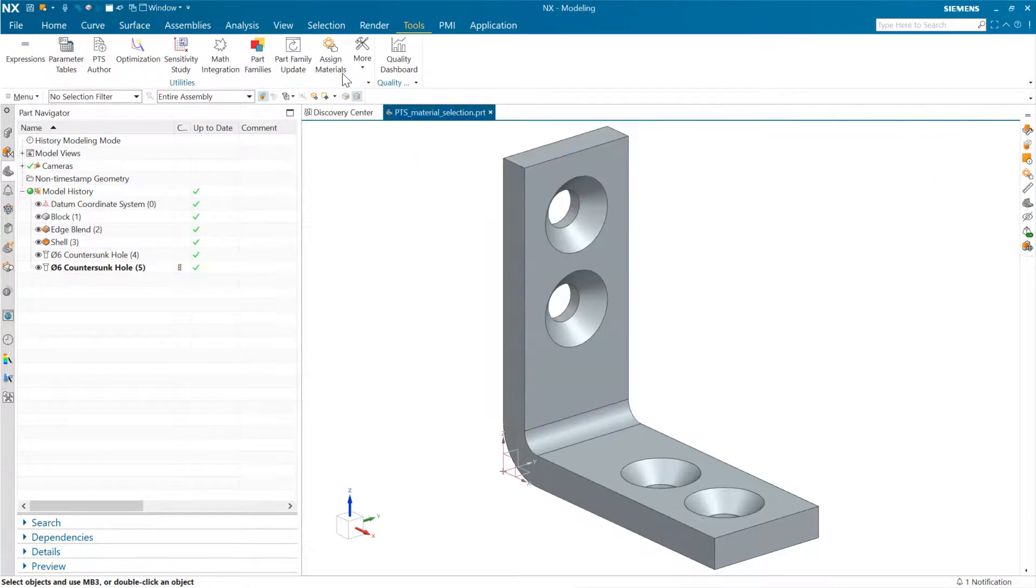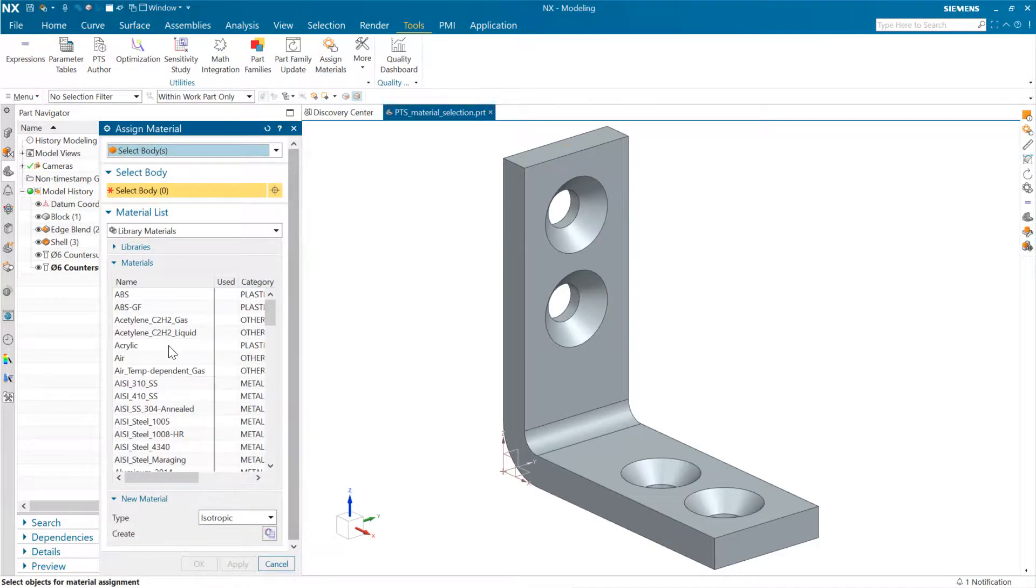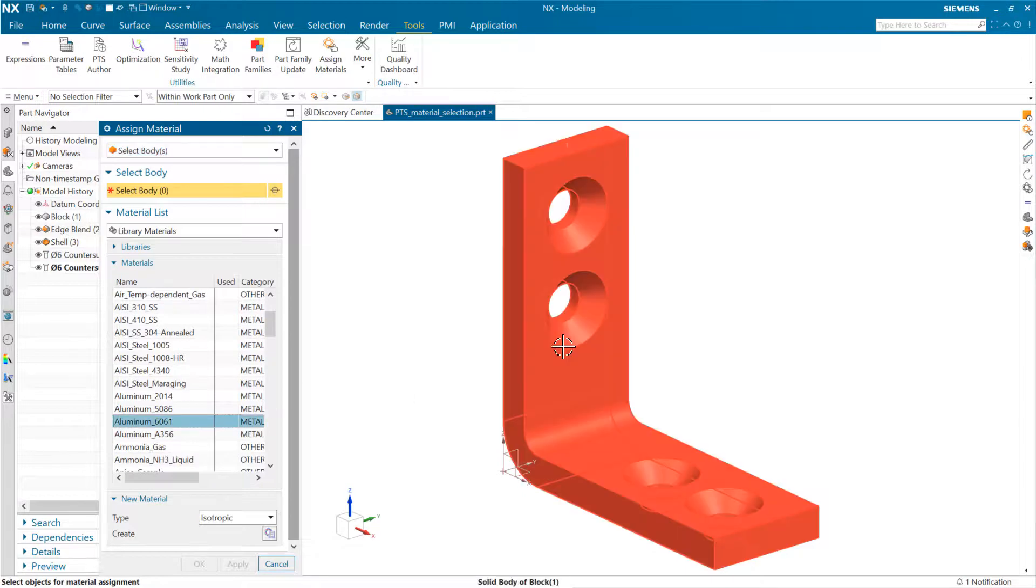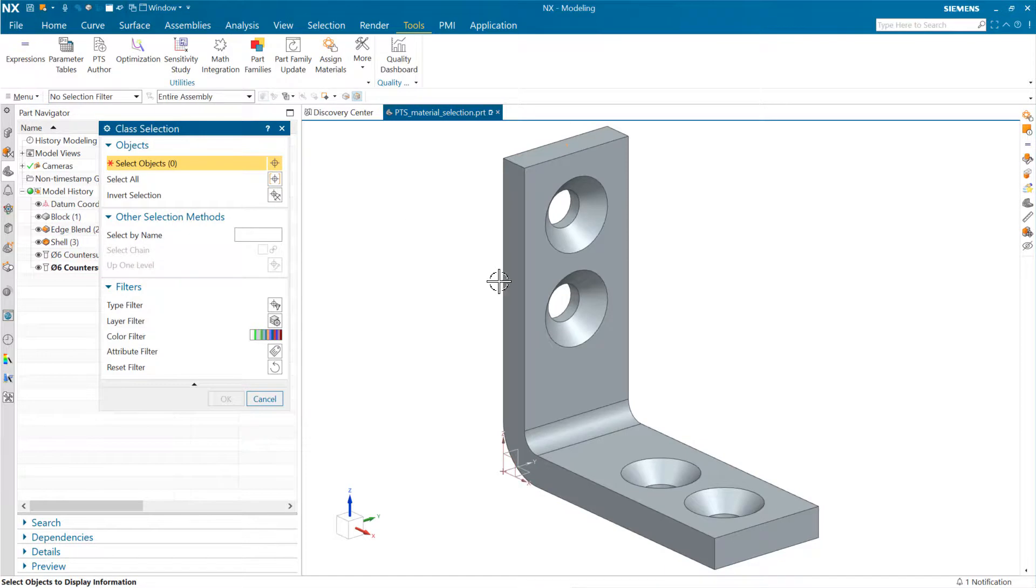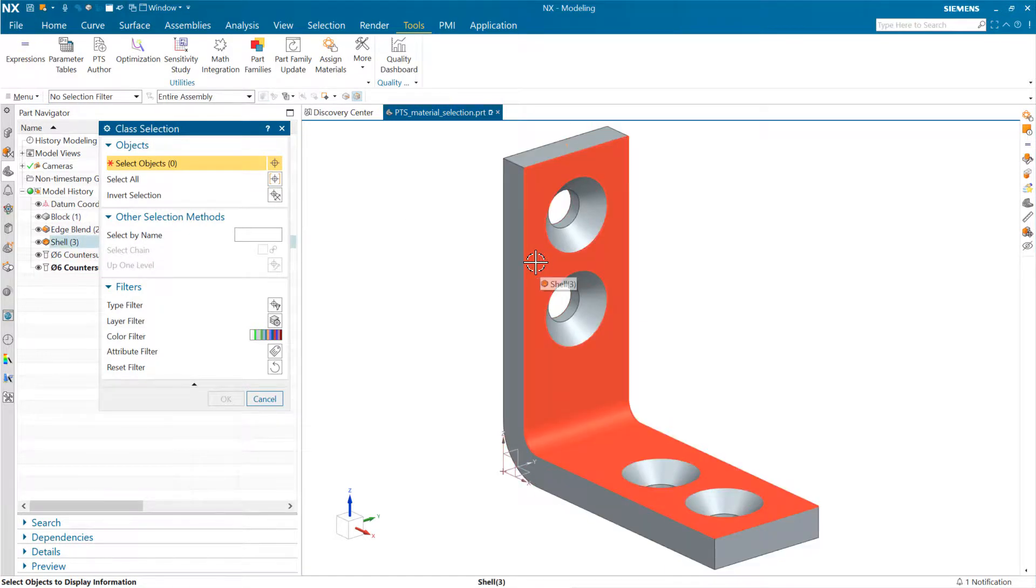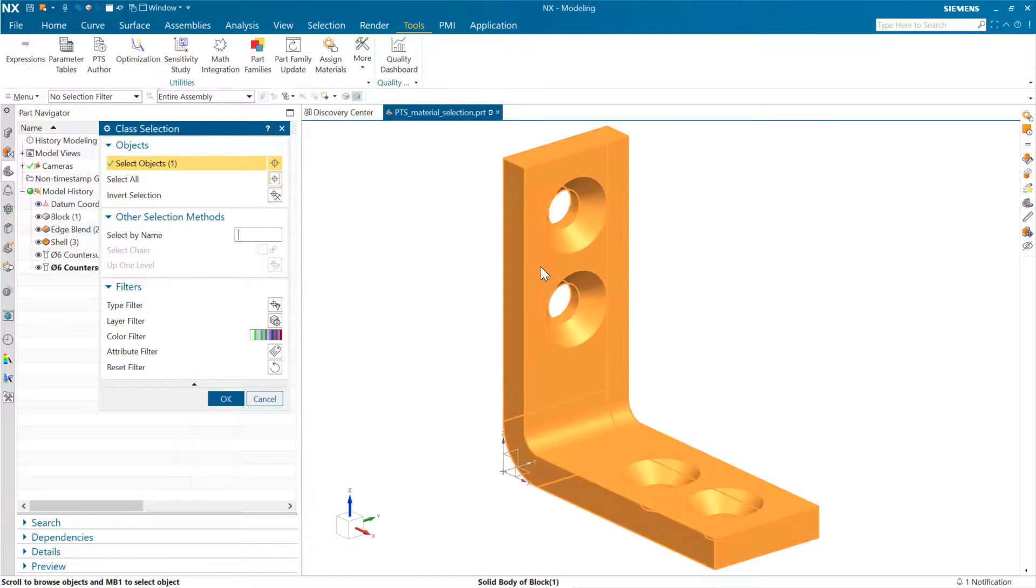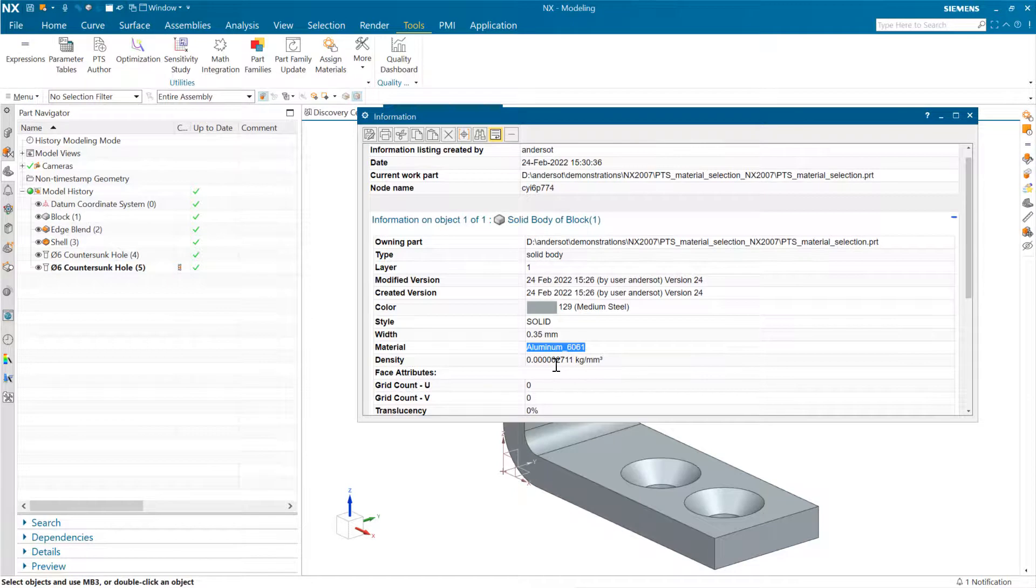So what we're going to do is come in here to assign materials and let's do one of these. When we do that, say grab an aluminum here and assign it to that body. Then, as we do information for this body, I'm doing control I to get to the information just quickly. As we do this now, we'll see that we've got a material in there and our density is changed.